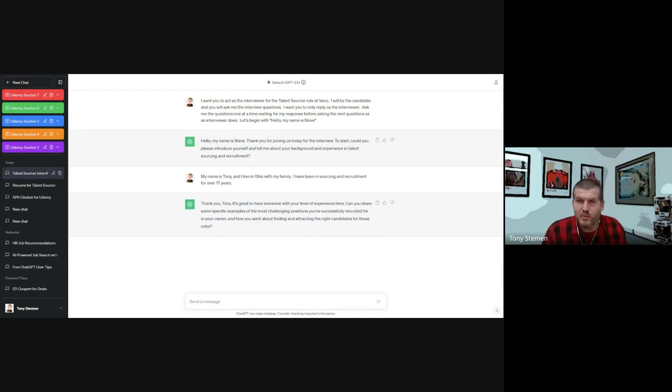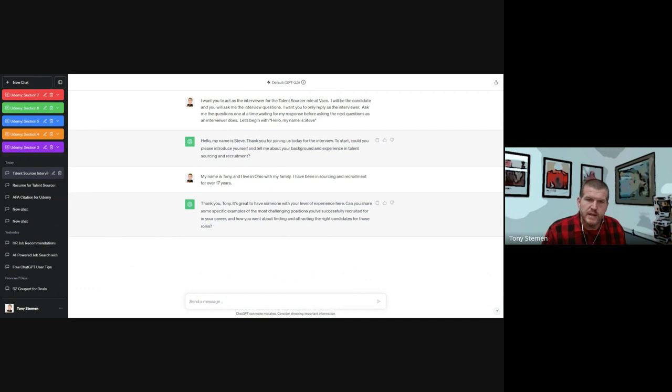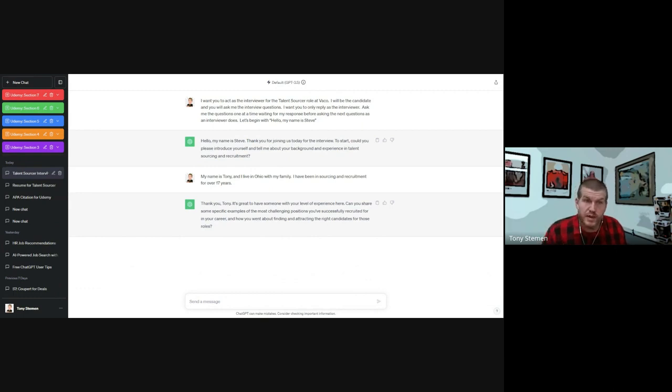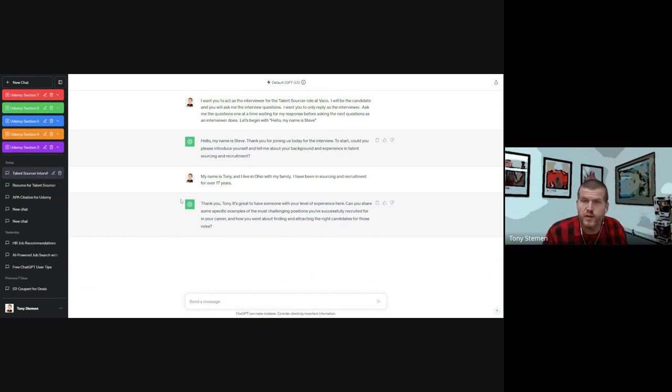But you can basically go on like this. And what you not only have is just the script that allows you to practice while you're typing, but you can also read through it at the end, and it'll help you practice some potential interview questions that you may have for that specific role.